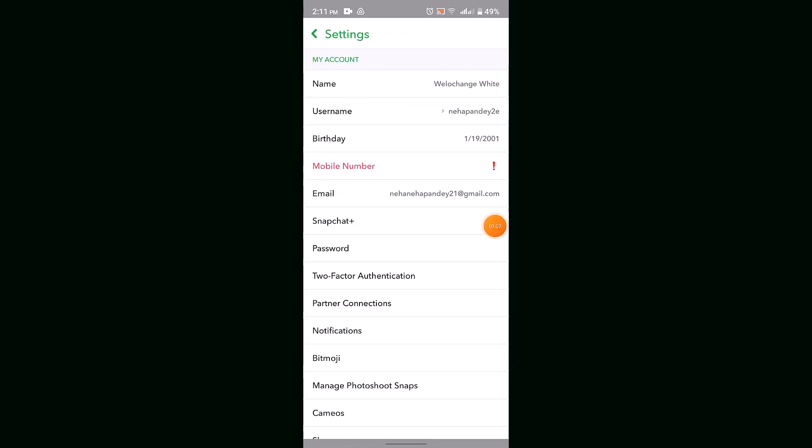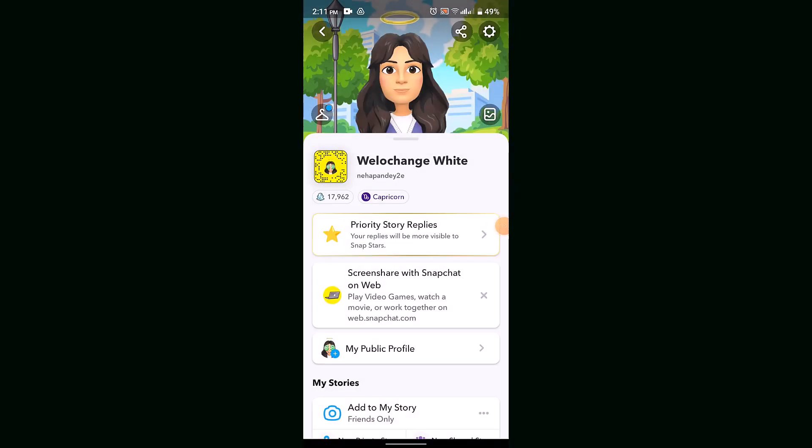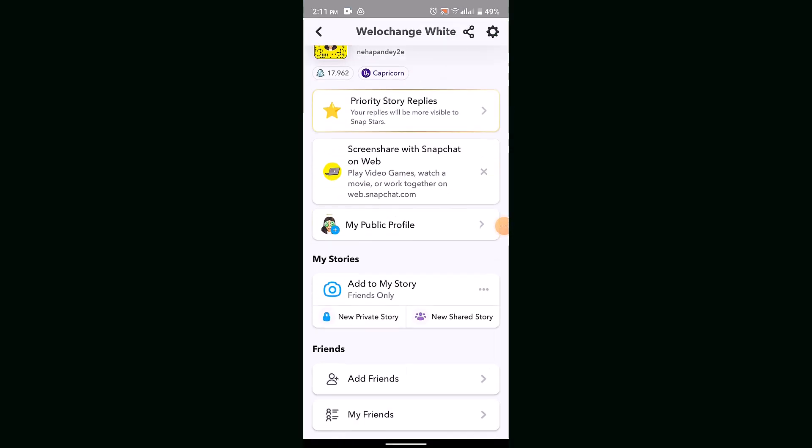Once you're done making changes with your settings, after that scroll down and go to Create My Public Profile. In my case, I already have a public profile, so you'll be able to see my public profile.